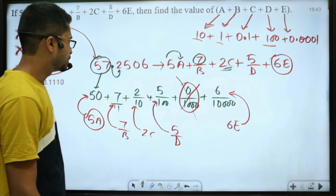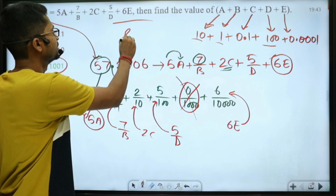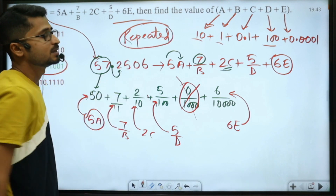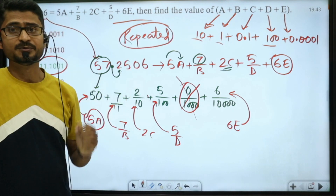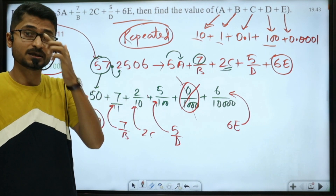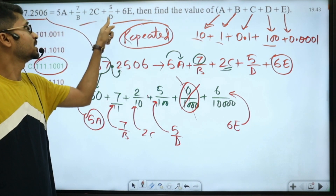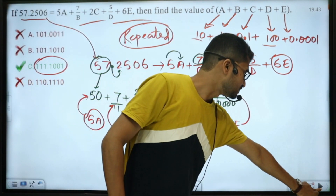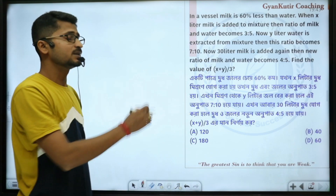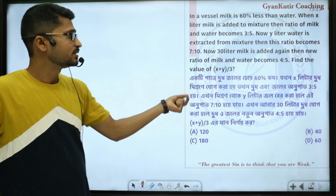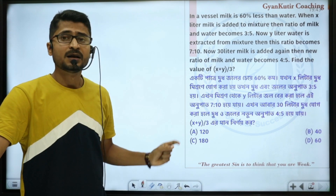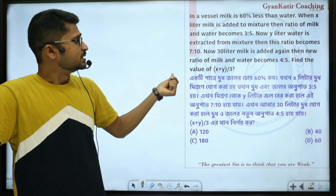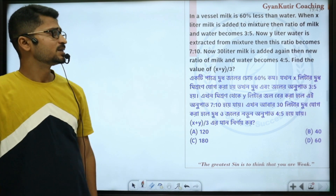If you have a question, you can repeat the question. Next, if you are in doubt, you can type the question. The question is very good — try the question. The next question is 60% less.